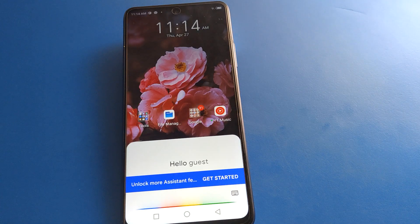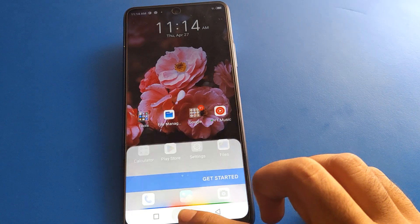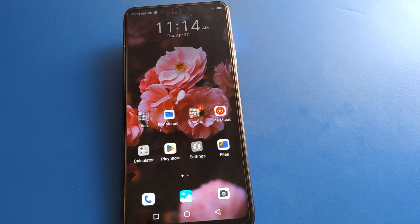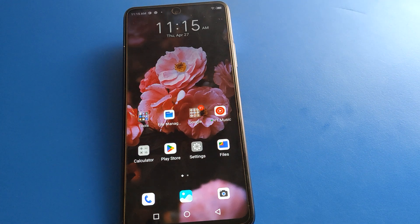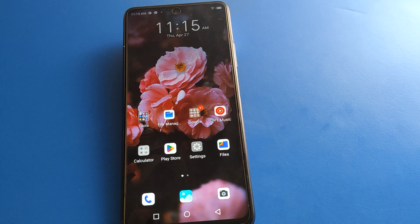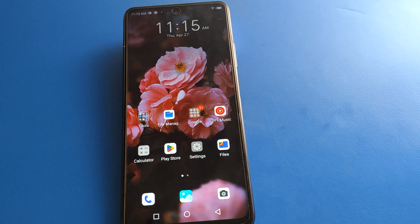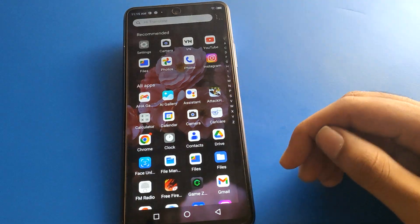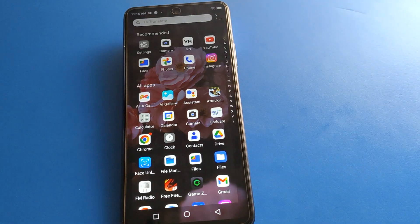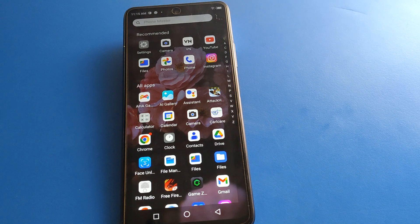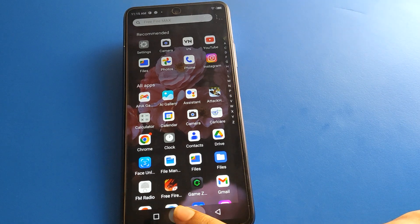Hello friends, welcome back to the video and my YouTube channel. Today friends we are going to talk about Infinix mobile settings, specifically the Infinix mobile voice assistant setting. The video title is: how to turn off voice assistant in Infinix mobile. Friends, if you don't want to use the Infinix mobile voice assistant setting, stay tuned.